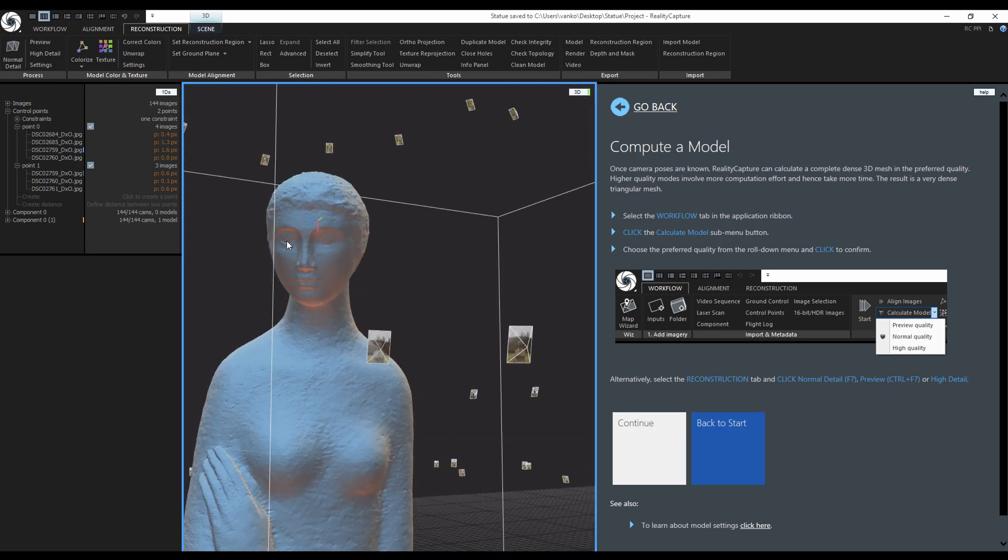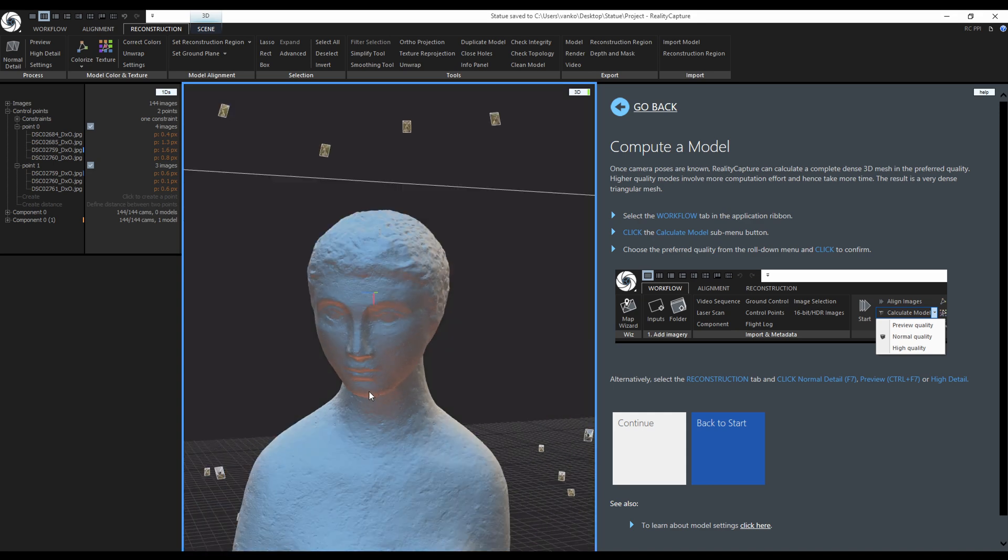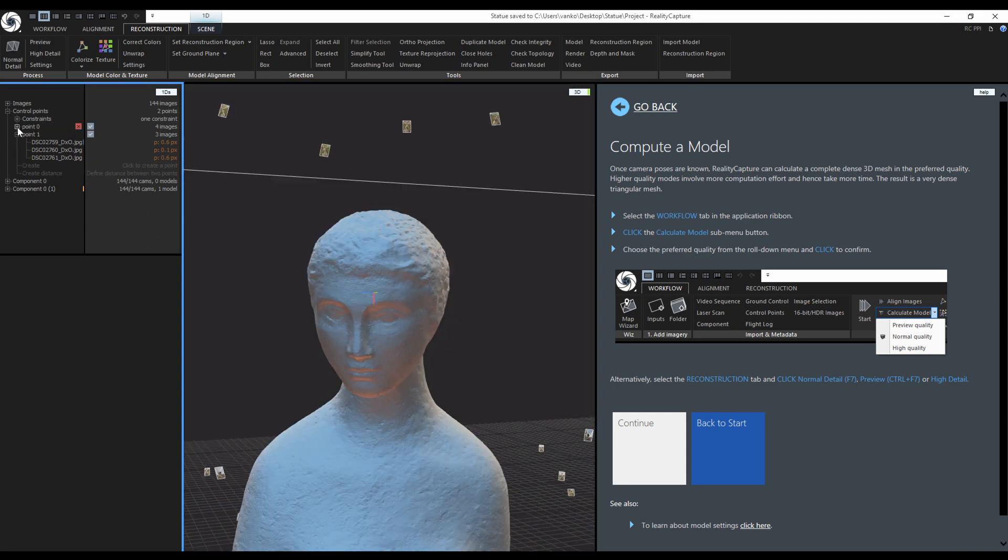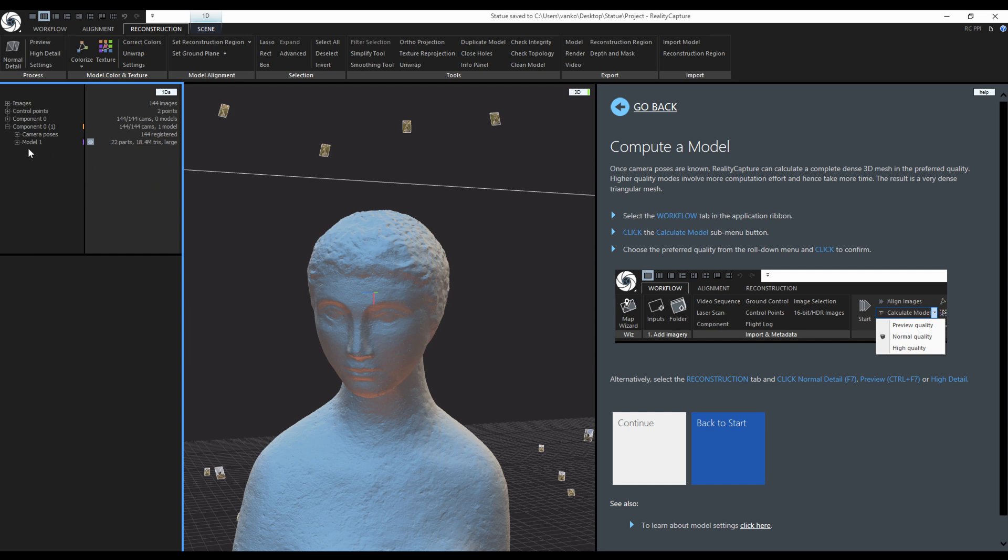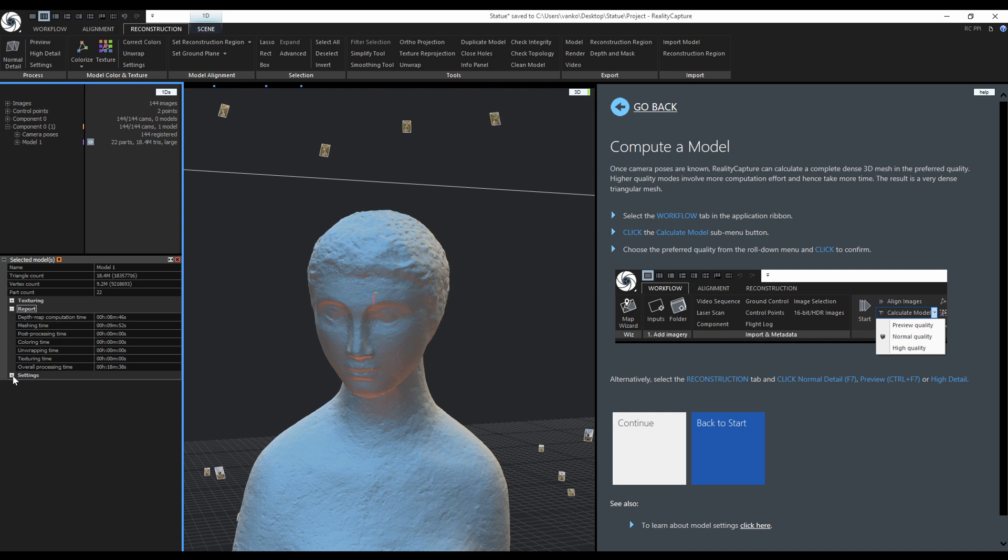In the 1D's view I will check the model's properties. The model was reconstructed under the second component. It consists of 22 parts and it has 18.4 million triangles. When I click on it we don't have any texturing at the moment so we can only check the report and settings. The report shows the processing time of each step.